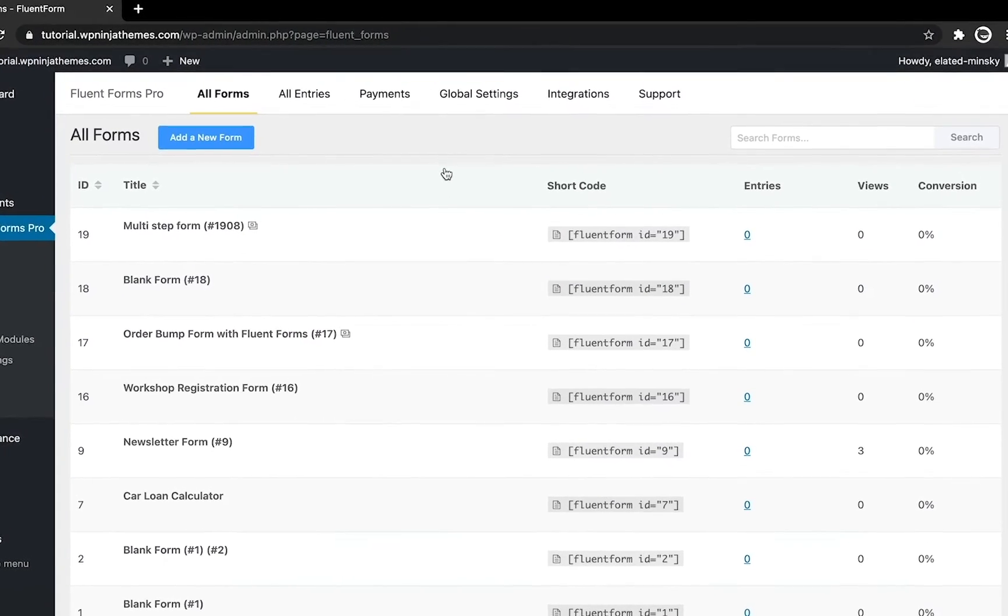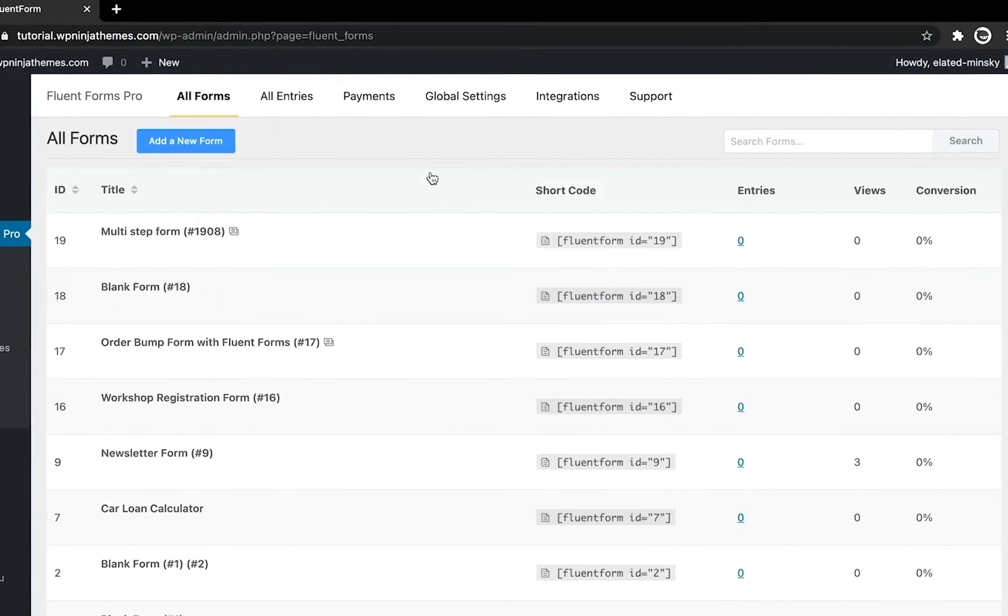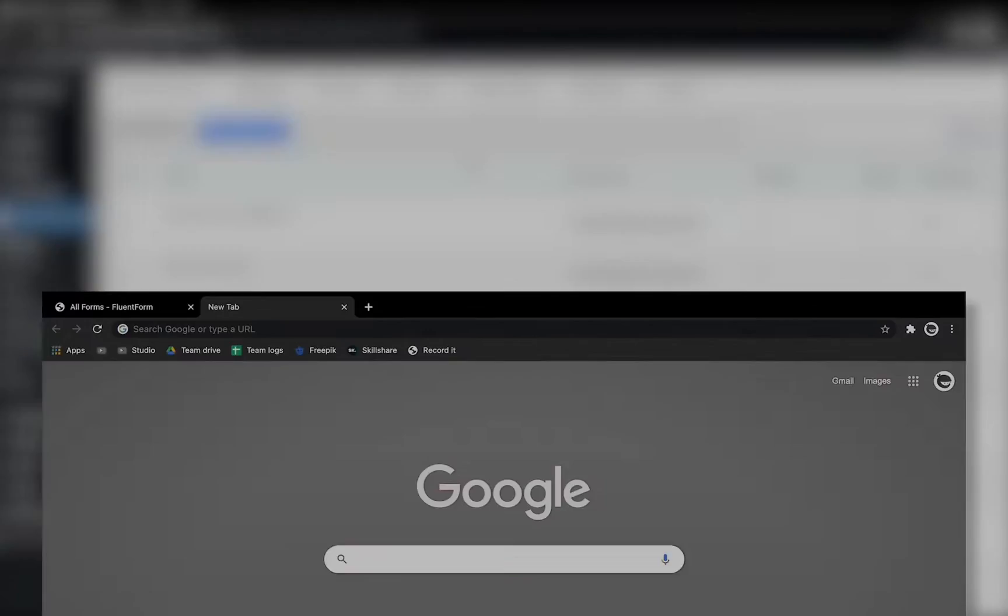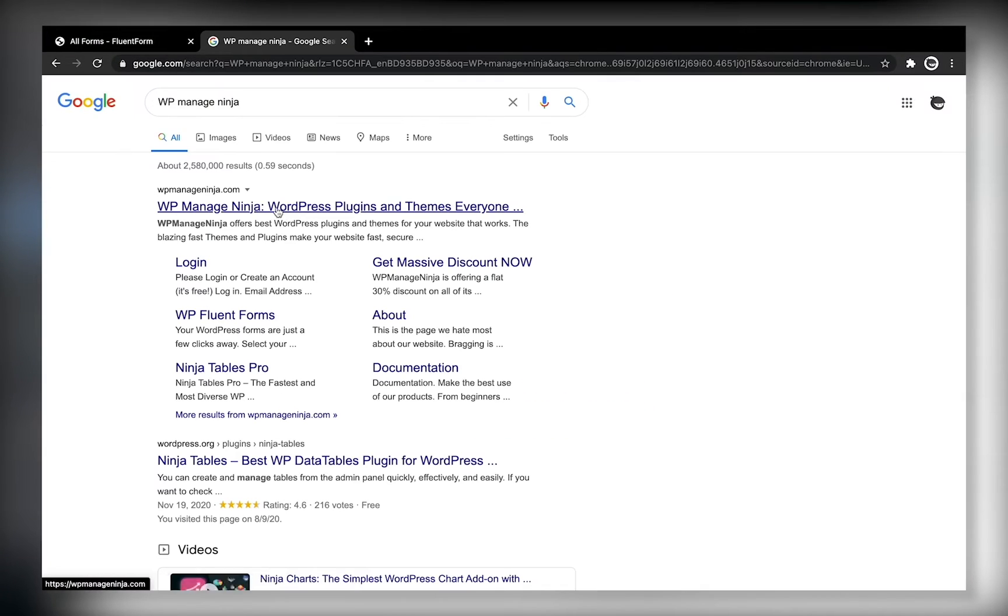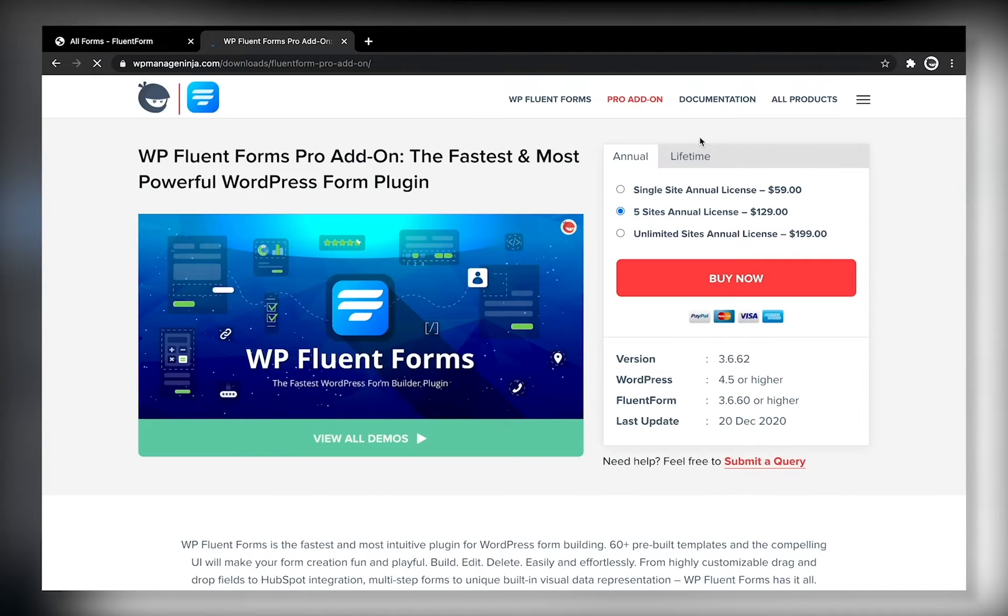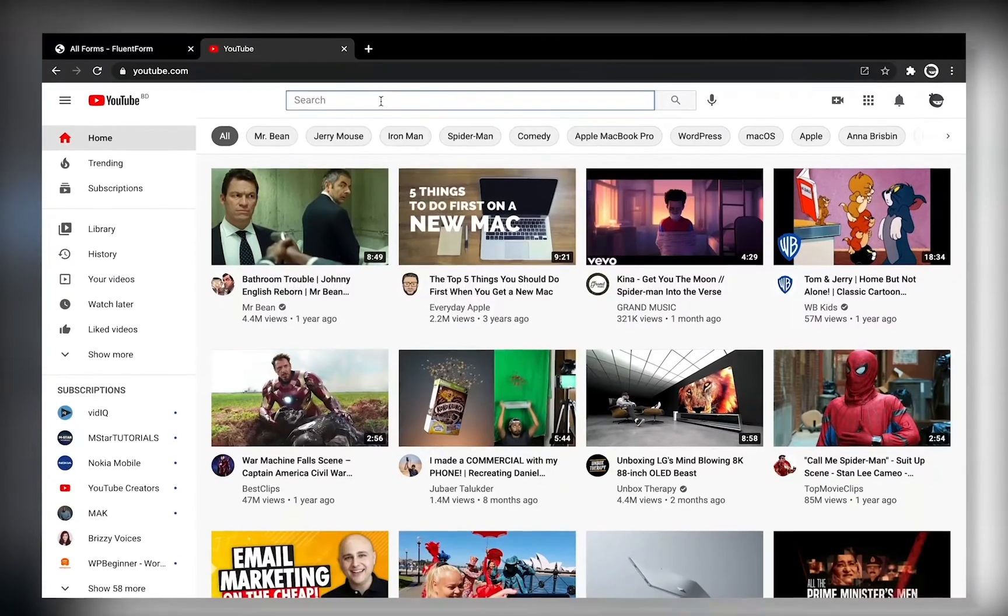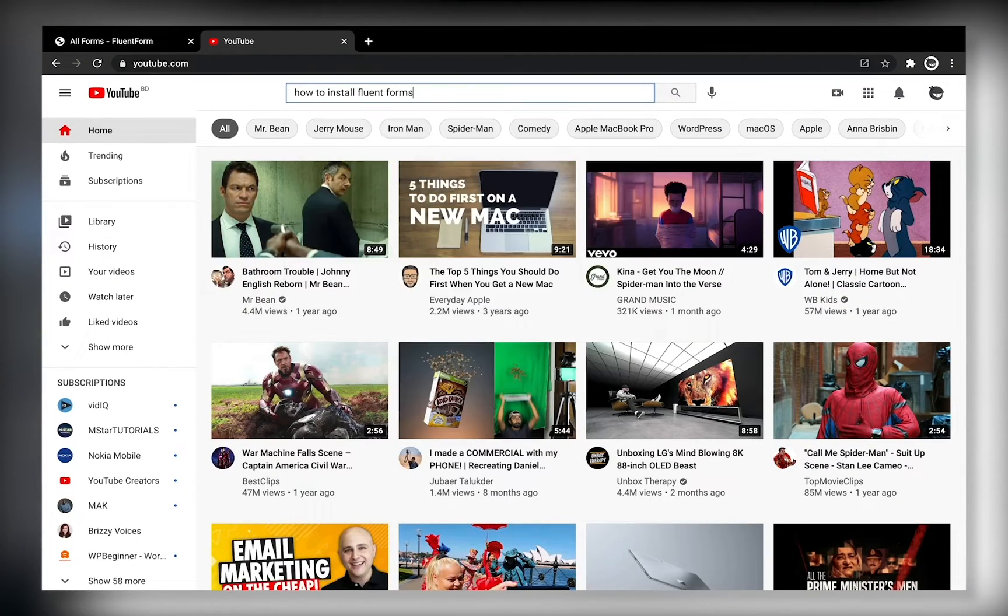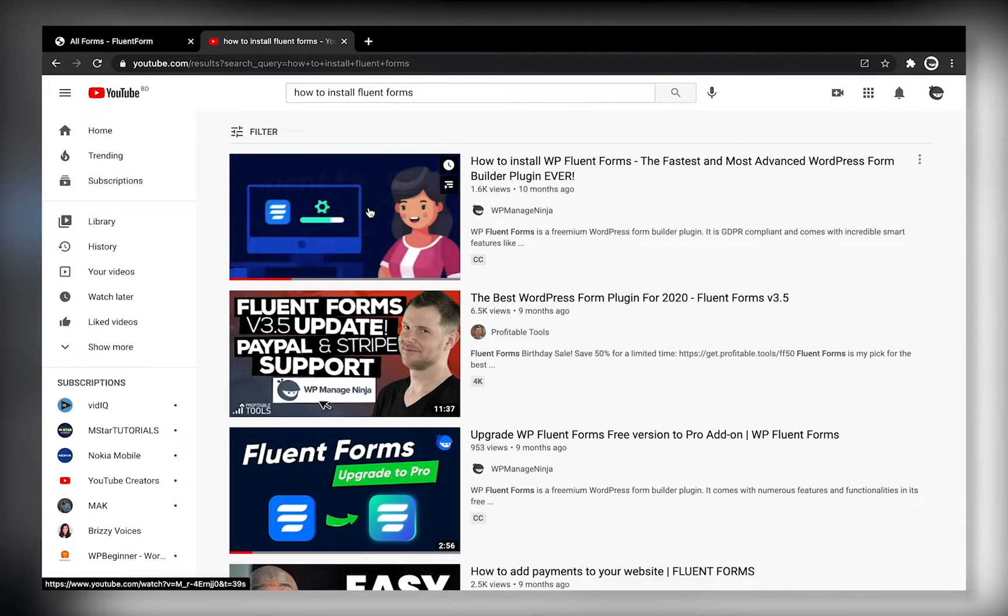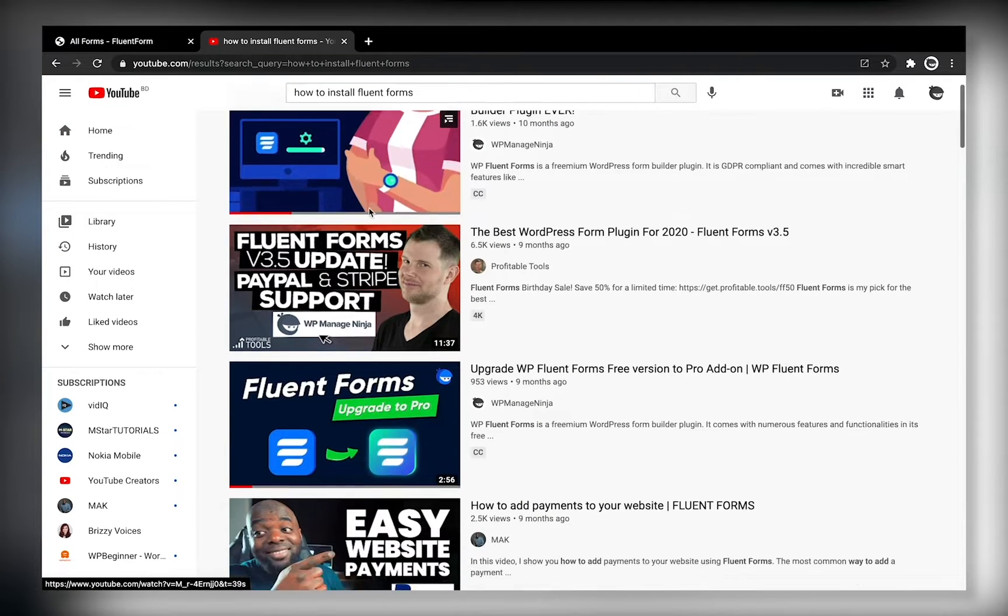First thing first, here's my copy of Fluent Forms Pro installed in my WordPress dashboard. If you don't have it yet, just buy it from WP Managed Ninja website. Link is in the description below. And if you don't know how to install it, they have a tutorial video about how to install and activate this plugin.